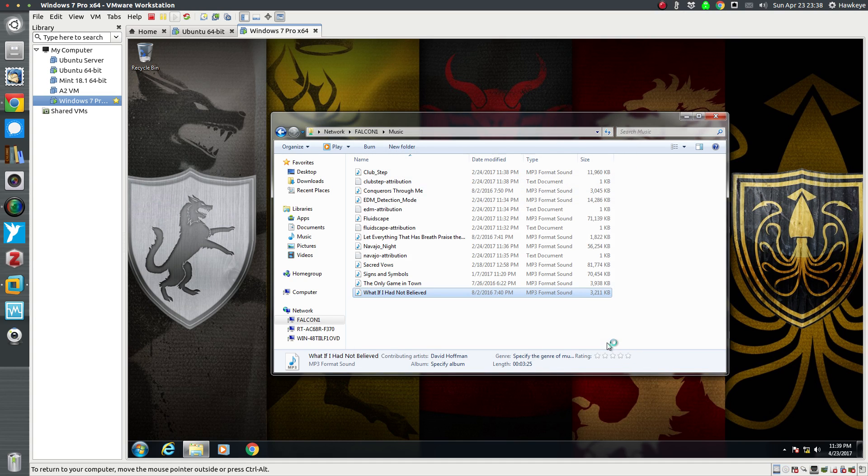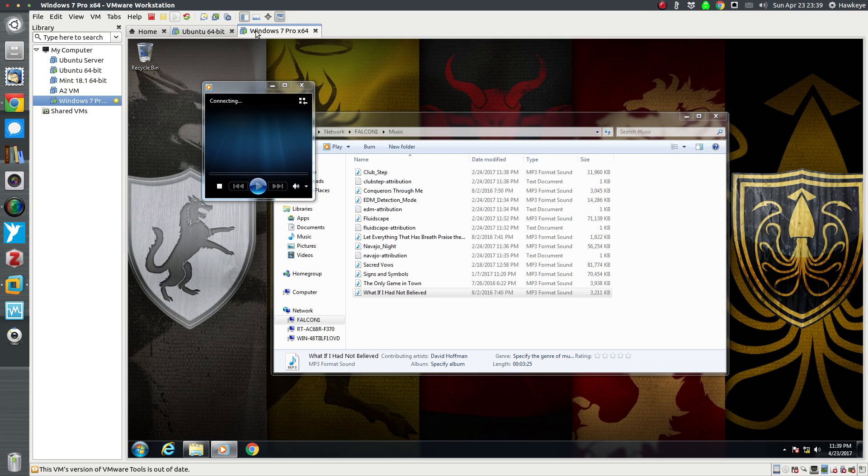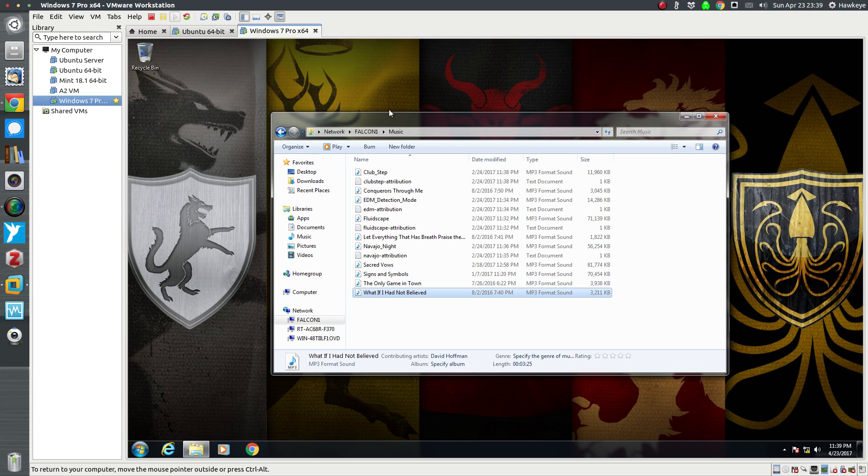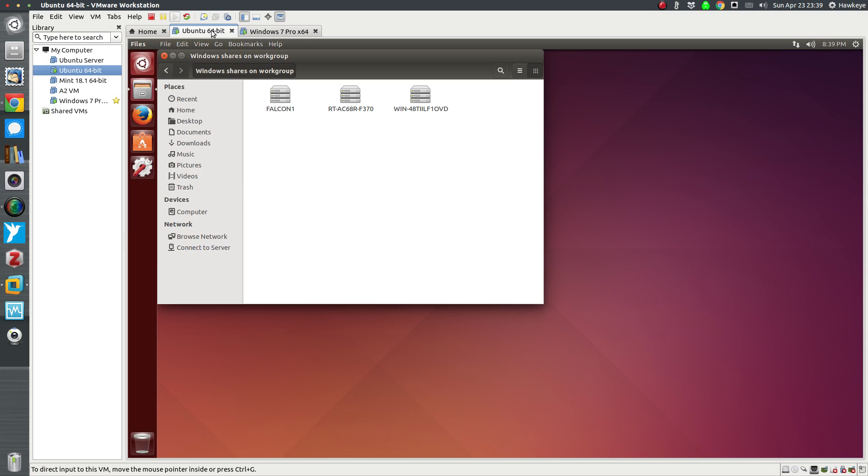All right, Ubuntu. There we go, Falcon 1. There's some other shares I've got. That is the Windows machine that I'm using on this VM here. And what do you know, it's playing. Good, that works. I'm gonna close all that out. All right, yeah, there's the shares I've created on that VM. So let's go to Falcon 1, my host.